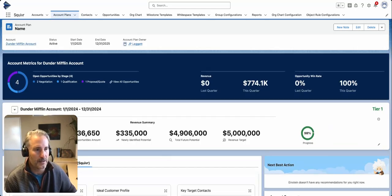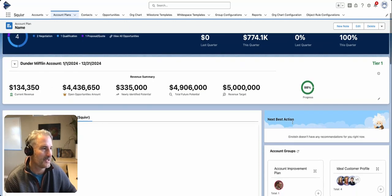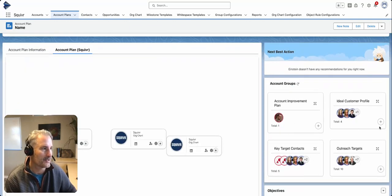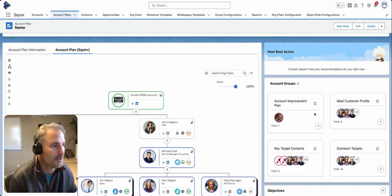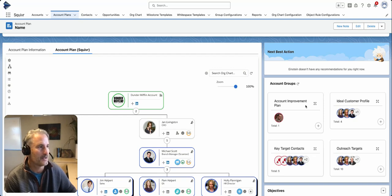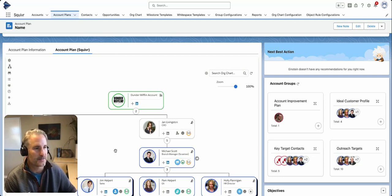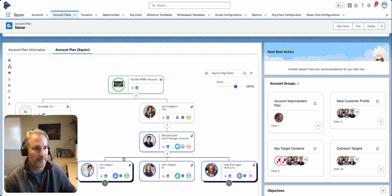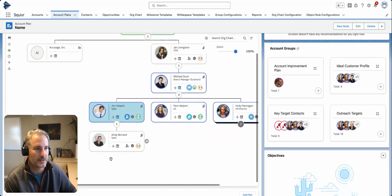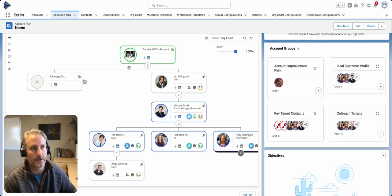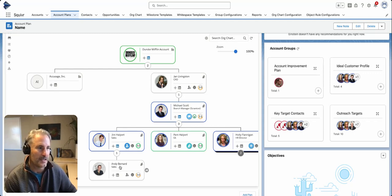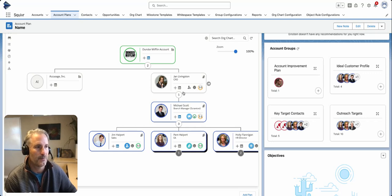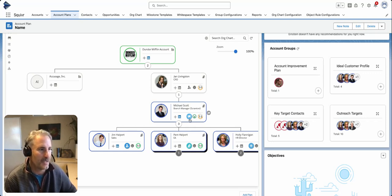At Squiver, we render not only your white space analysis—we're actually pre-populating your most important groups of people: key target contacts, account improvement plans. These might be folks who are blockers or detractors, outreach targets, and ideal customer profile. We also have a very dynamic relationship map and org chart so you can look at not only the account but any hierarchical moments from a parent-child account perspective and dynamically see who's within that account. From here, you'll be able to take a ton of best actions.